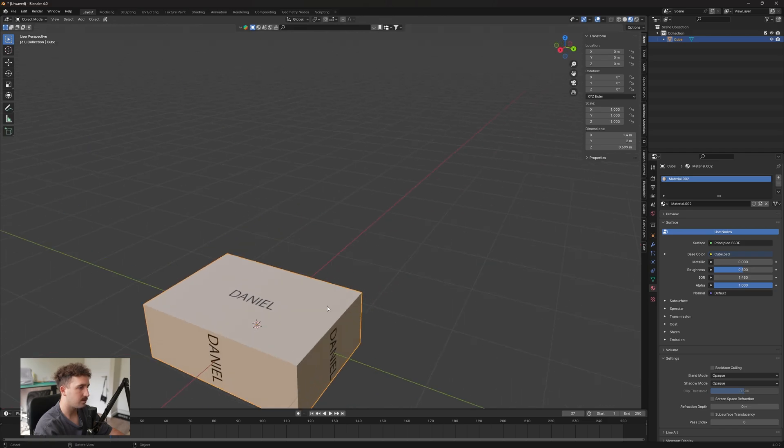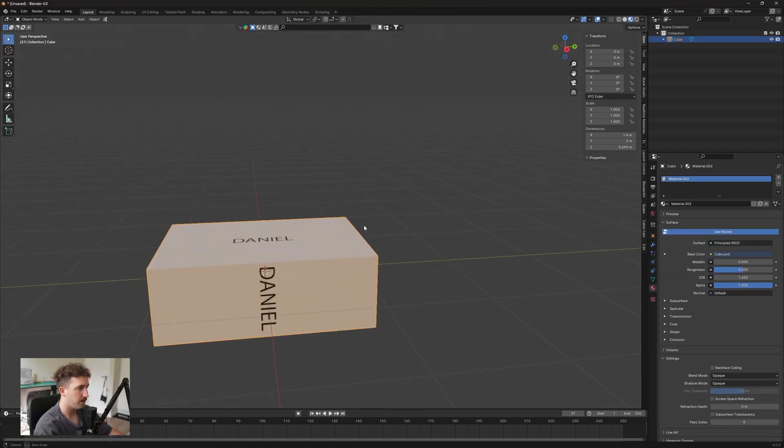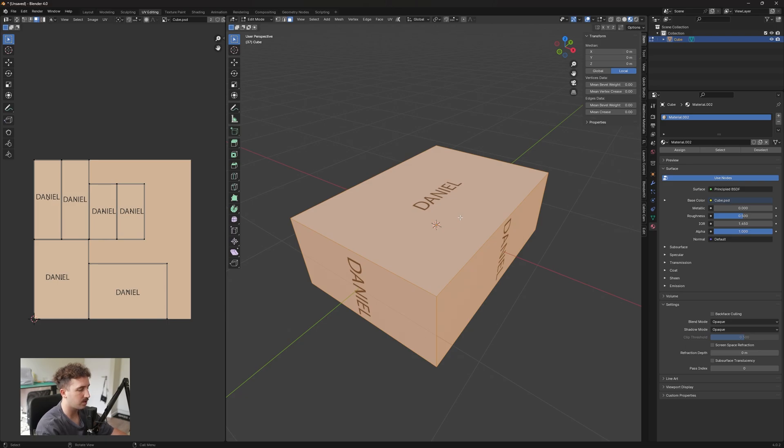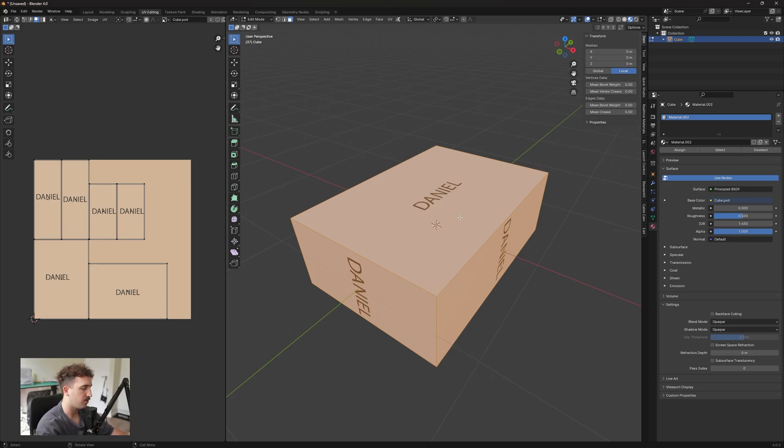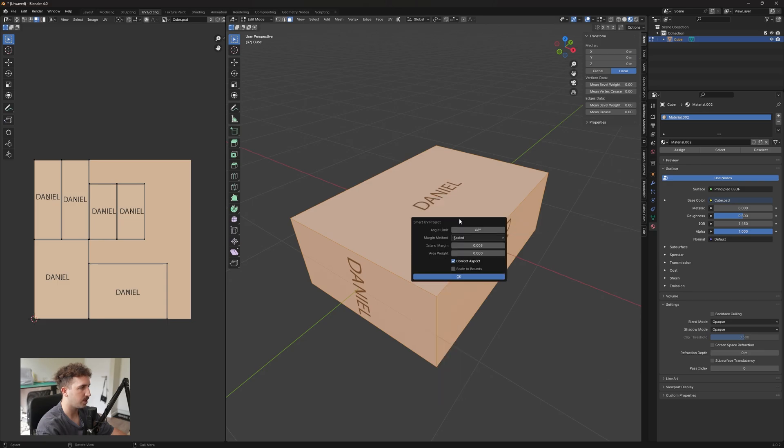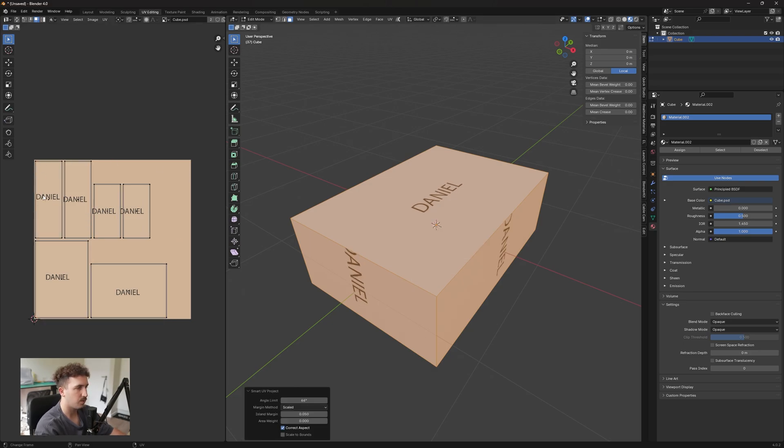Now when you are unwrapping your UVs, please make sure to use these settings. So as before, you just press U on your keyboard, go to Smart UV Project, and make sure everything is as is. Now your island margin, if you see on the left here, there's a slight little gap between each thing. So if you want more of a gap, you can just increase that island margin, and then when we hit okay you can see that it has changed.